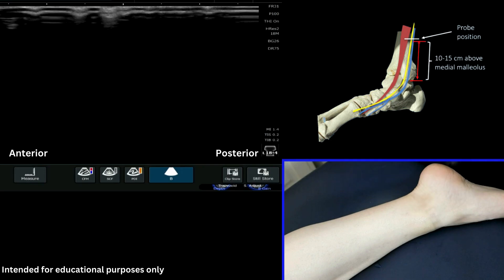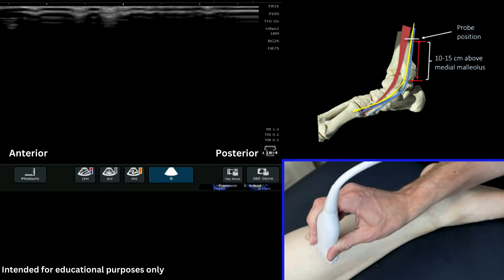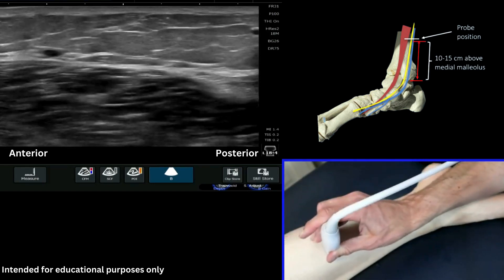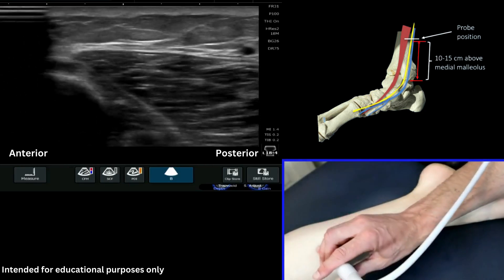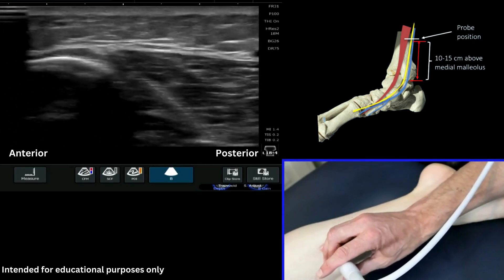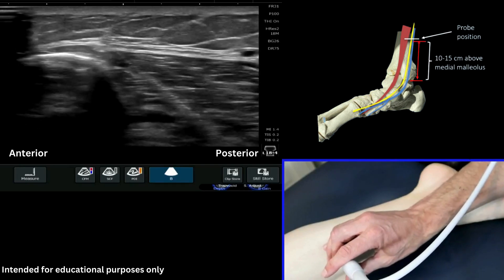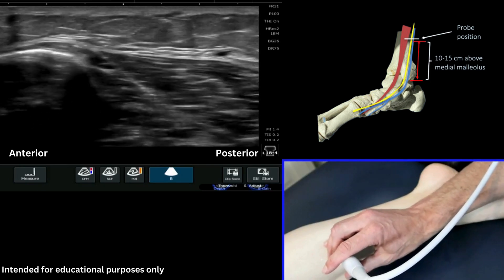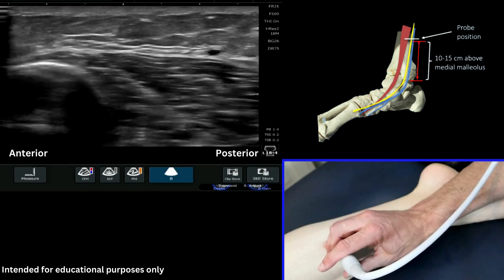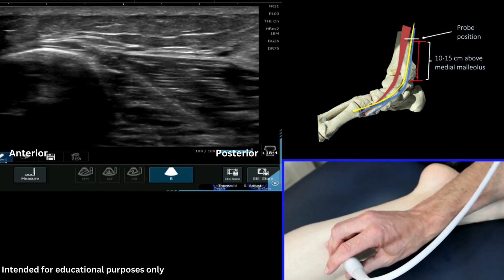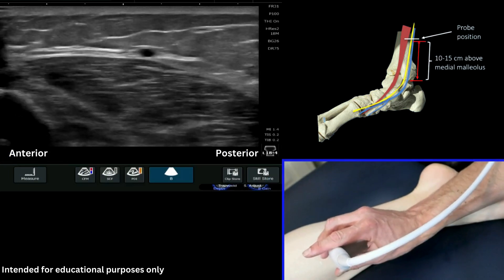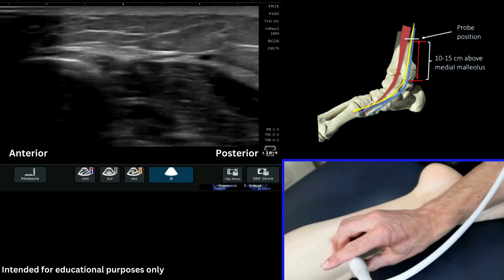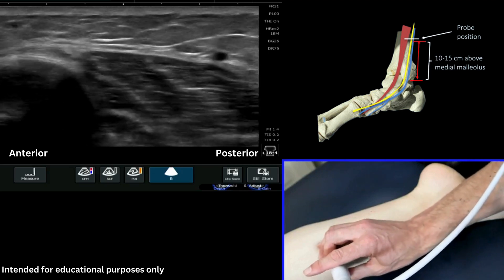The key thing with this is that the saphenous nerve always sits with the saphenous vein, and so that's what you're looking for. Pop your probe on in this sort of position — best have the patient in slight sideline — and what I would suggest you do to start with is just find that medial or anteromedial aspect, the border of the tibia, so we can see the nice bright white bone of the tibia here. Skeletal landmarks are always very useful in these instances to identify first.